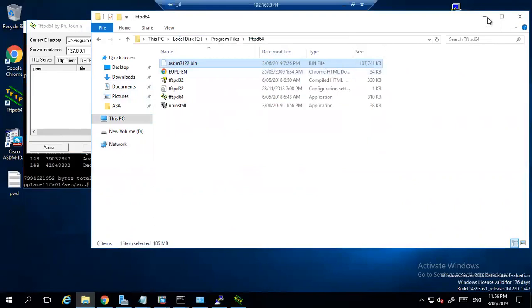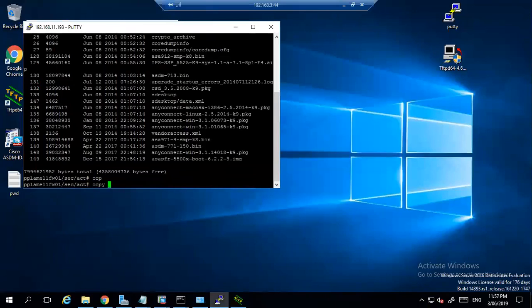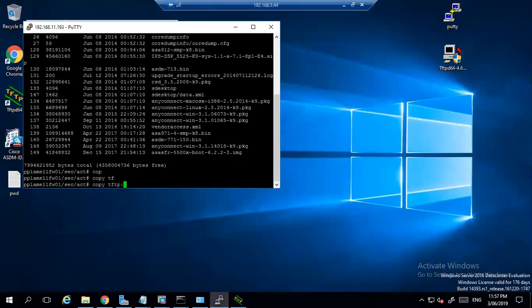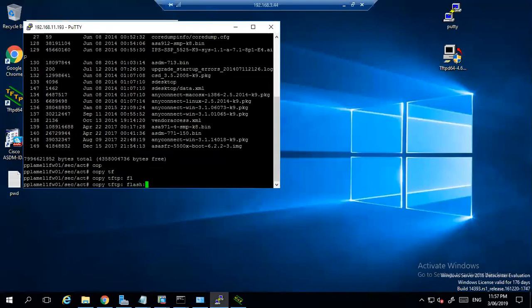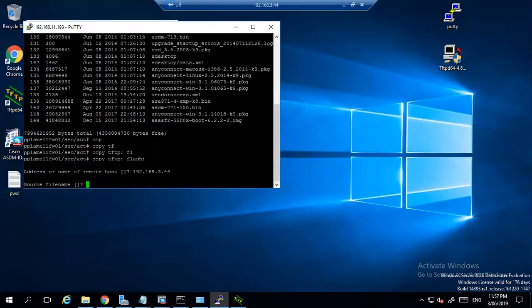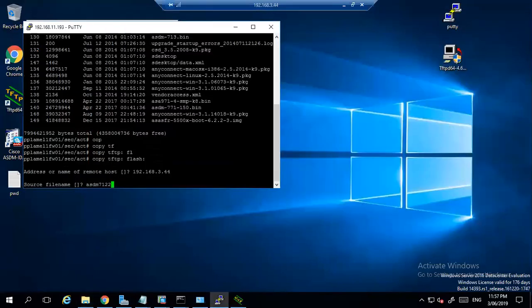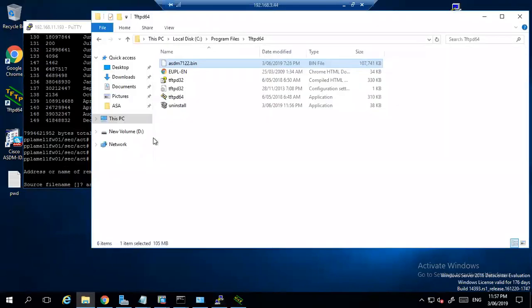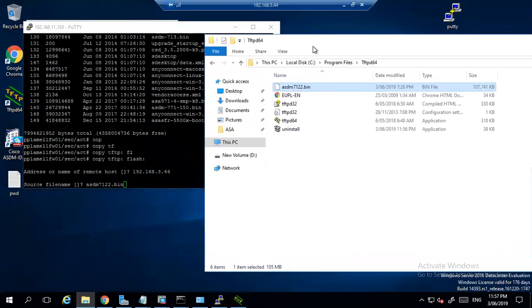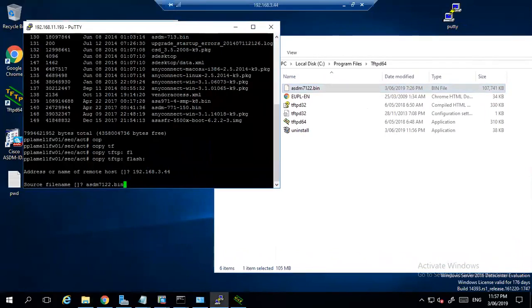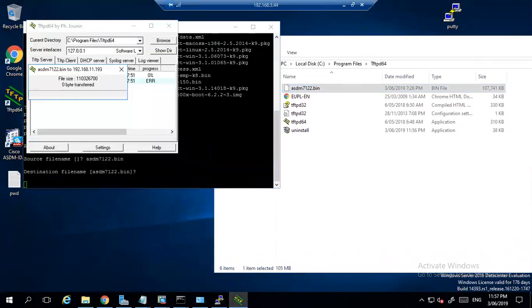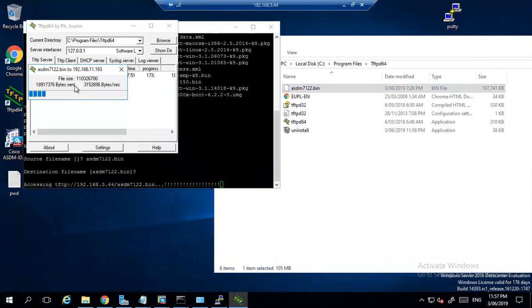Now what we need to do is copy TFTP flash. Enter the IP address - the IP address of this PC is 192.168.44. And the file name is ASDM-7122.bin. Let me check again and compare it. So enter, destination file is the same, enter. And you can see that processing has started and soon it will be in your flash.